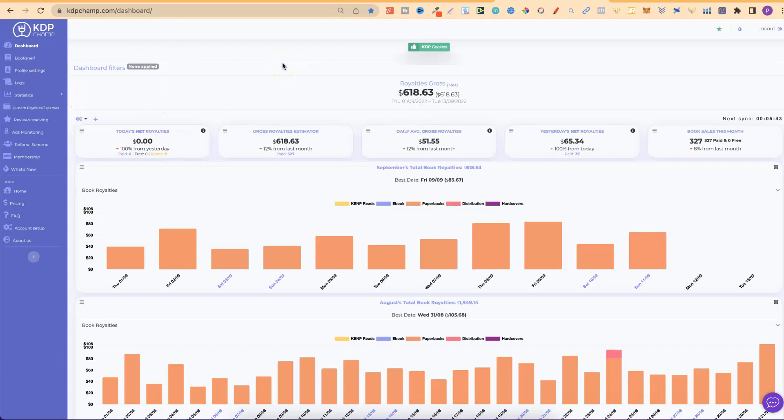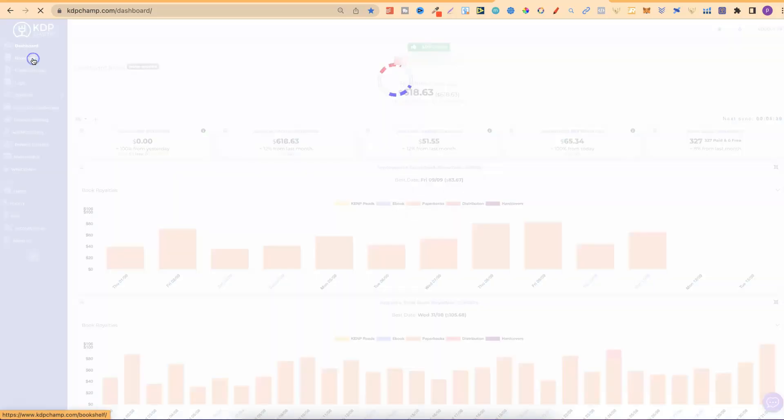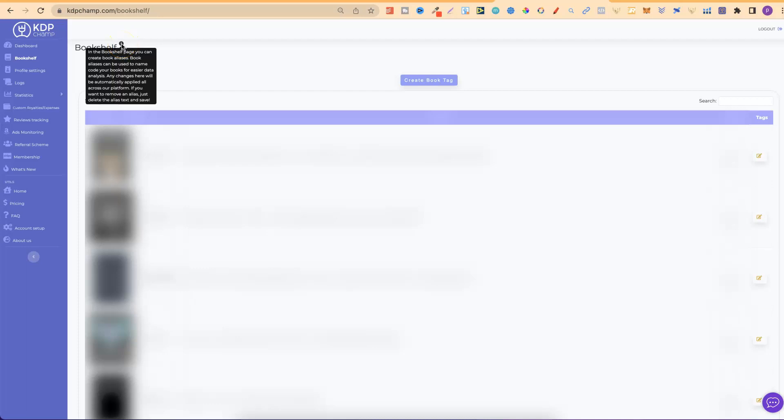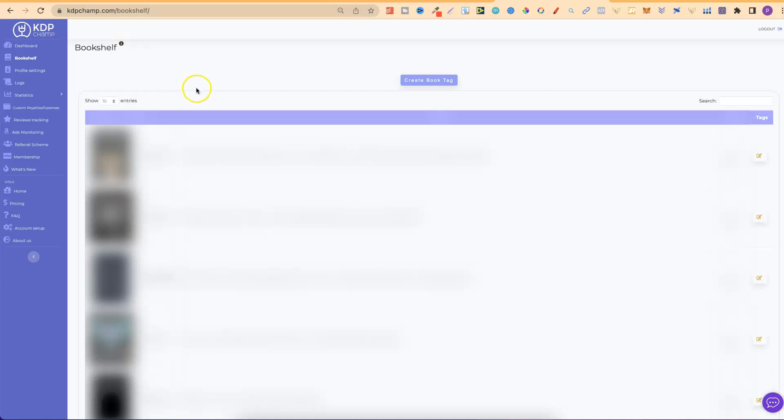Right here on the left-hand side, there's also bookshelf. So, if we click on here, this is actually going to pull up all of your books, so you can sort through them. If we click here on that little bit just there, it says in the bookshelf page, you can create book aliases. Book aliases can be used to name code your books for easier data analysis. So, this is just a pretty cool little tool that they have as well.